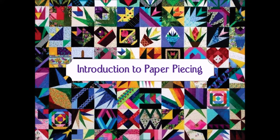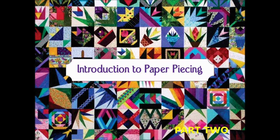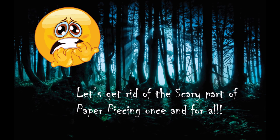Welcome to the Introduction to Paper Piecing, Part Two.